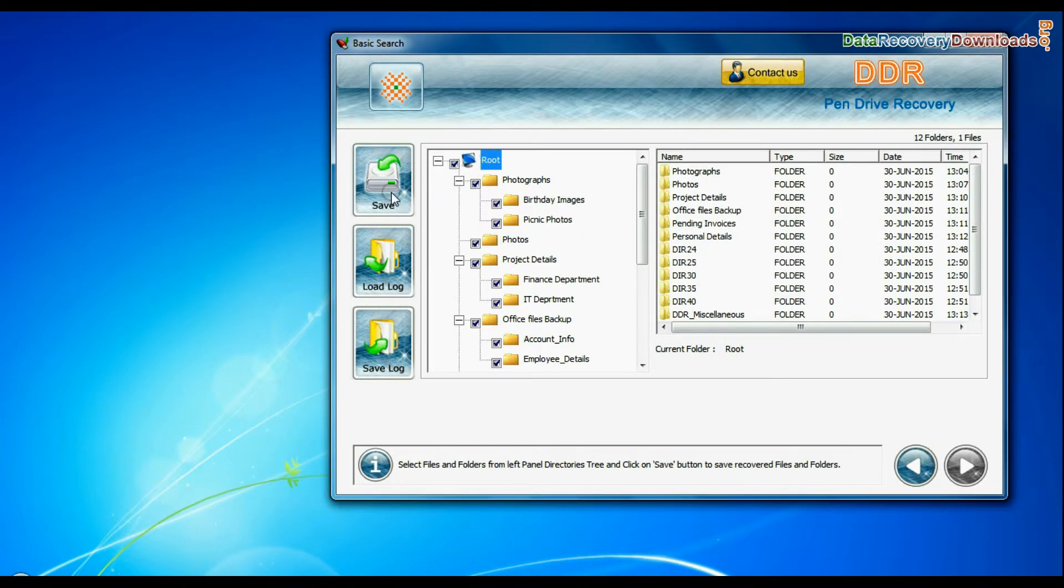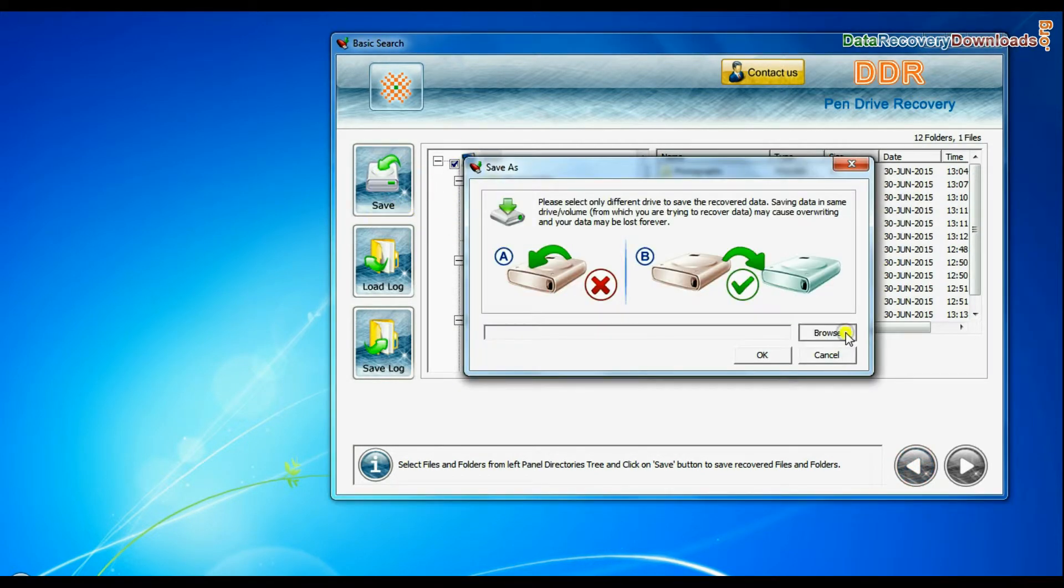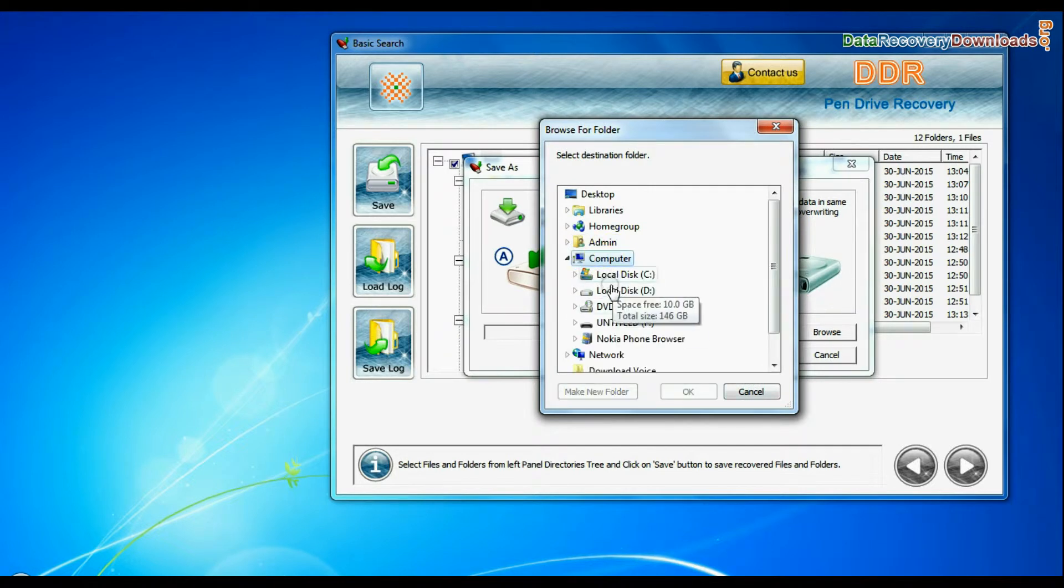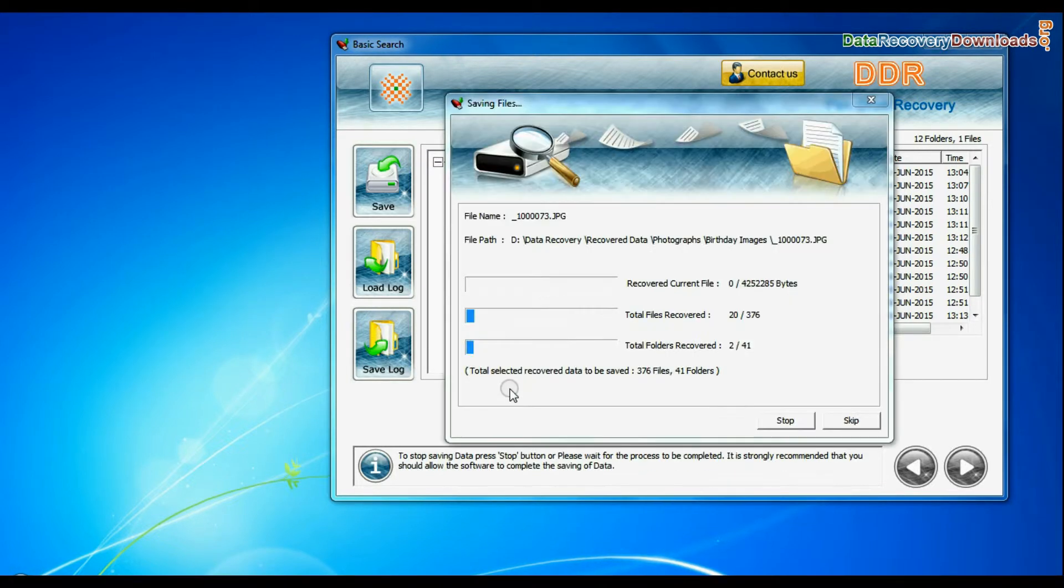Select recovered data and click on save button. Browse the path. Data files are being saved successfully.